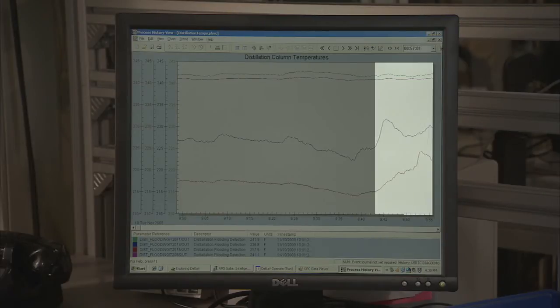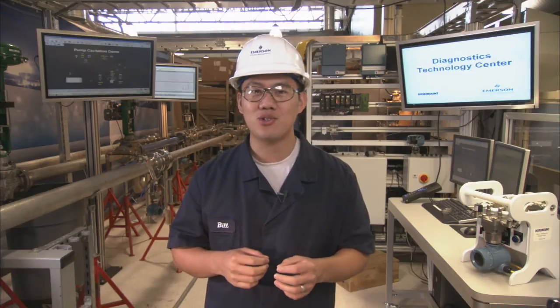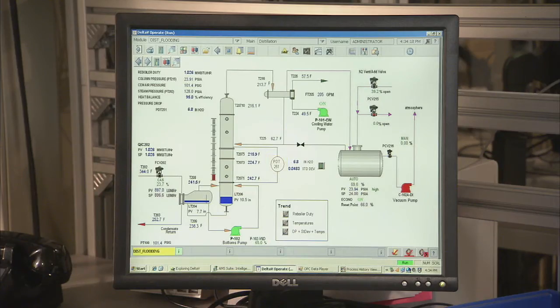The 3051S is not only a high-performance pressure transmitter, but it can also measure and perform statistical process calculations based on the process noise. As the column begins to flood, there is a step change in this process variability. This changes the standard deviation and delivers an early warning of an impending flooding condition. Here, we can see that the 3051S has triggered an alert notifying the operator that flooding may have started.